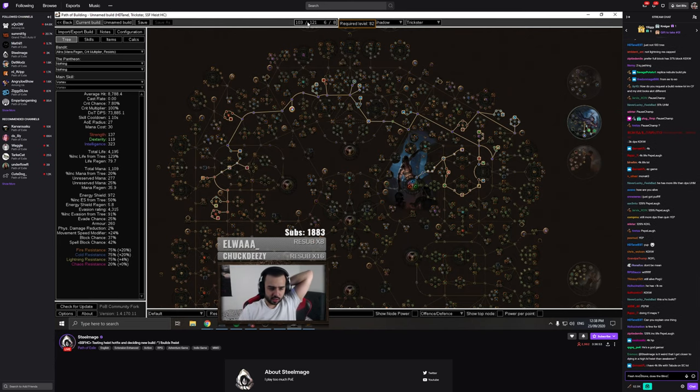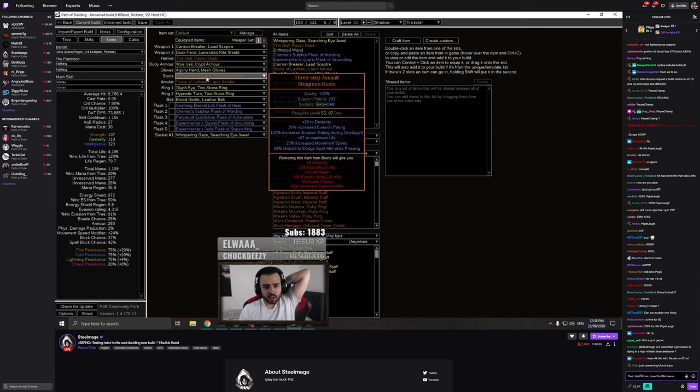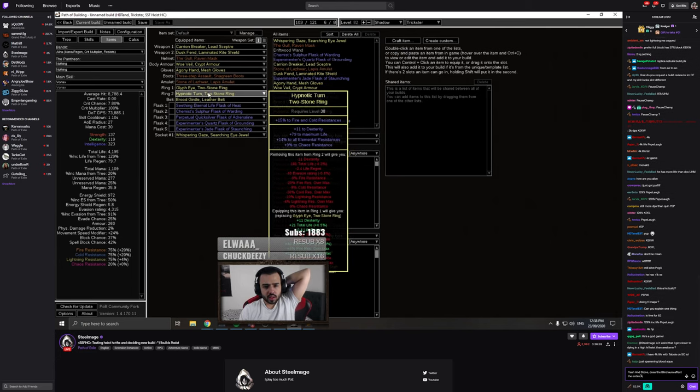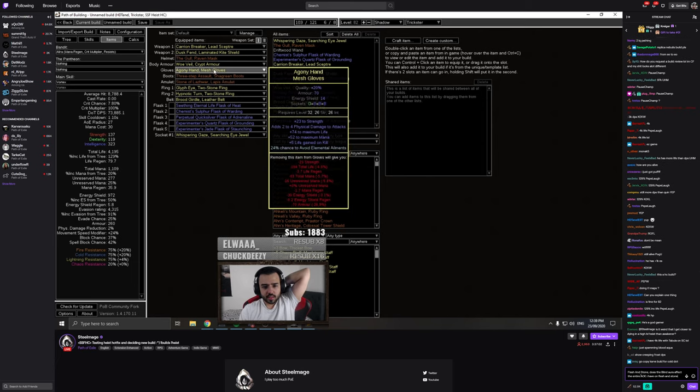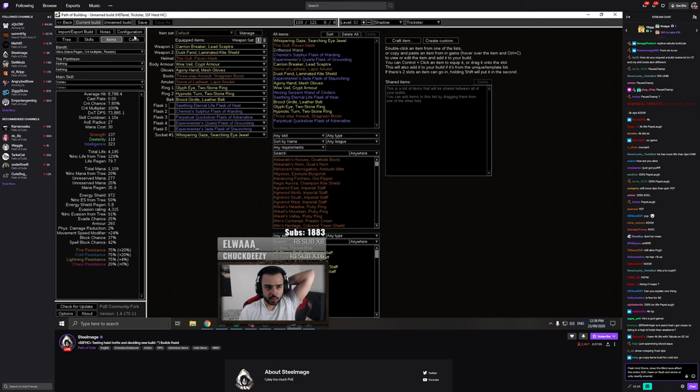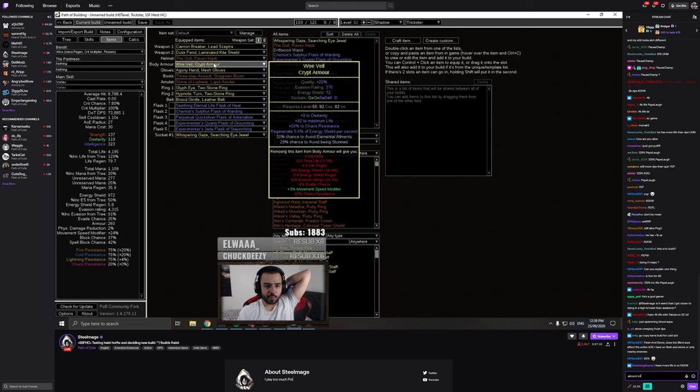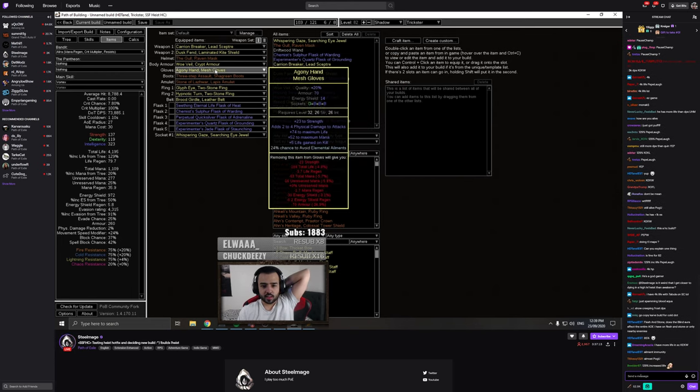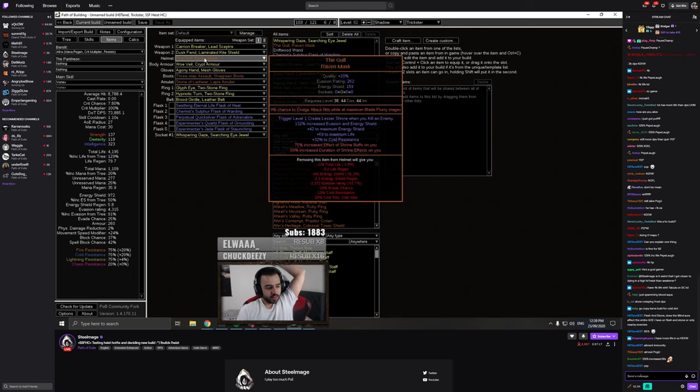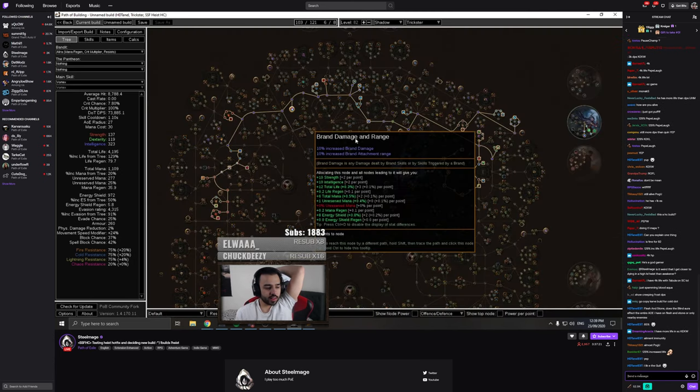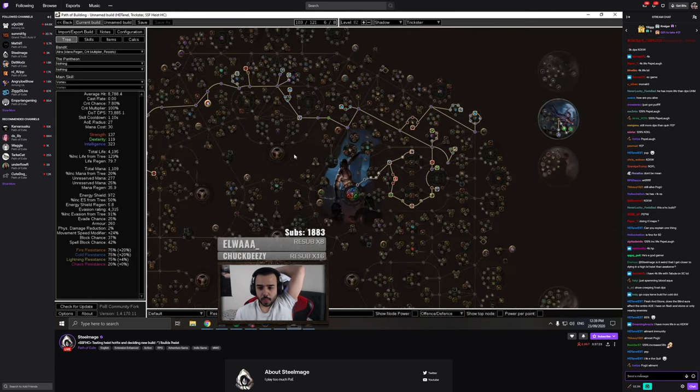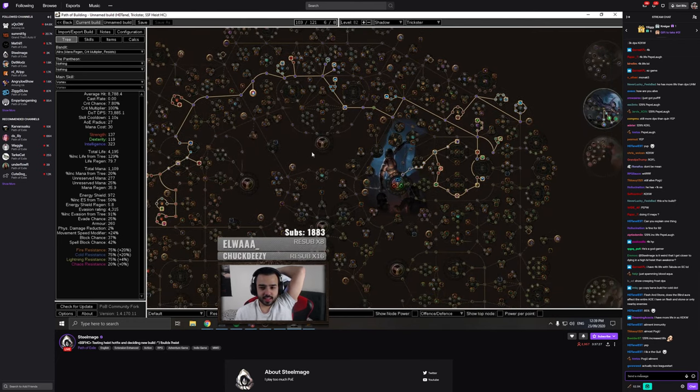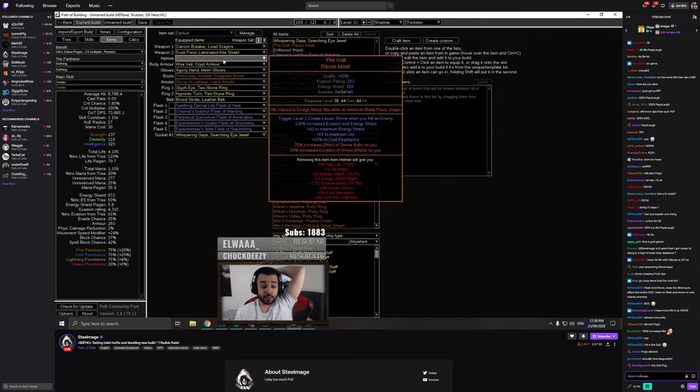Wait, how do you have so much chaos res? Wait, do you have ailment immunity? Dude, you're not far off ailment immunity. What are you just missing, like, helm, right? Mmm. I like the gull, though. I would definitely get the rest of the ailment immunity, dude.